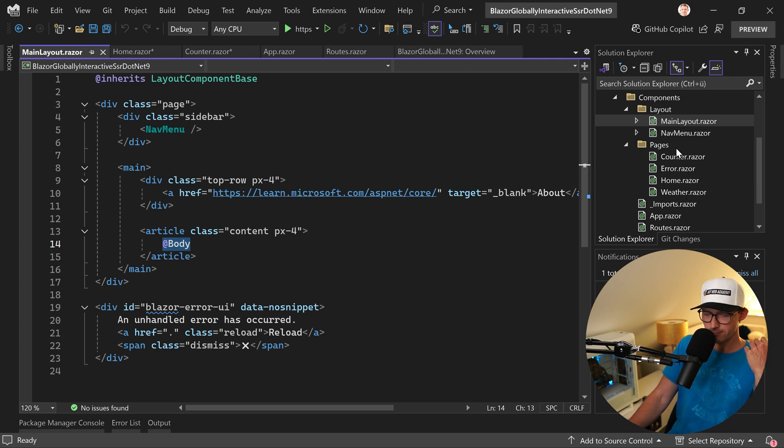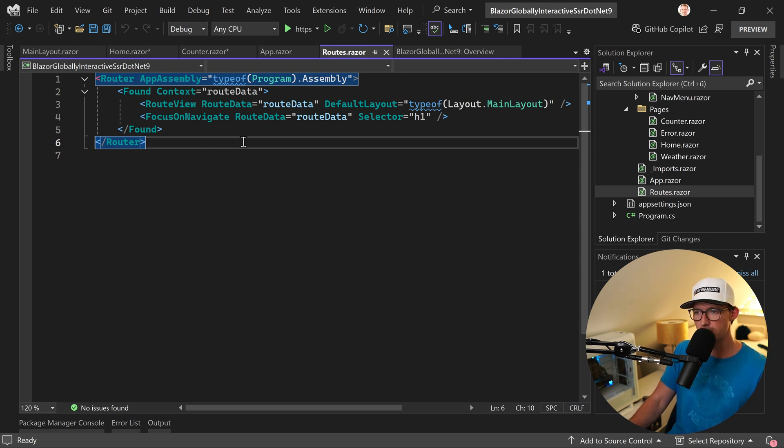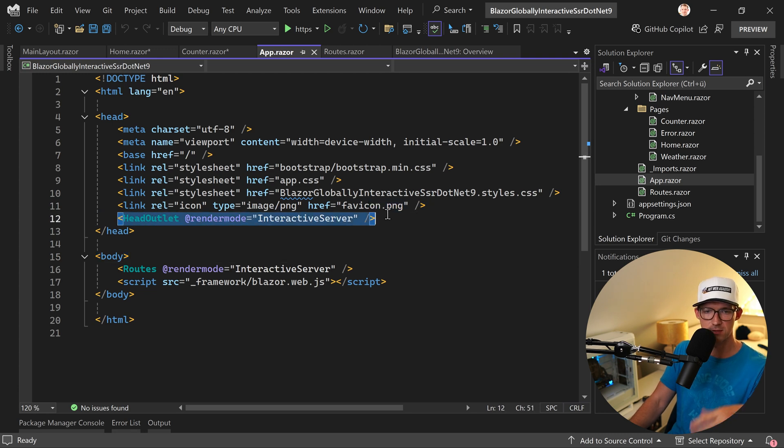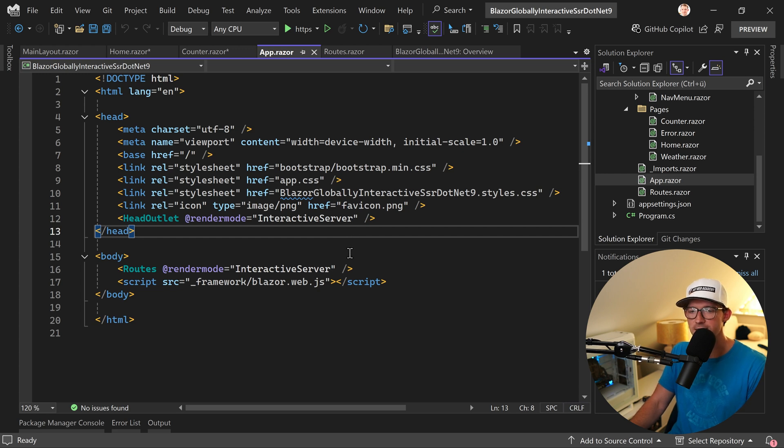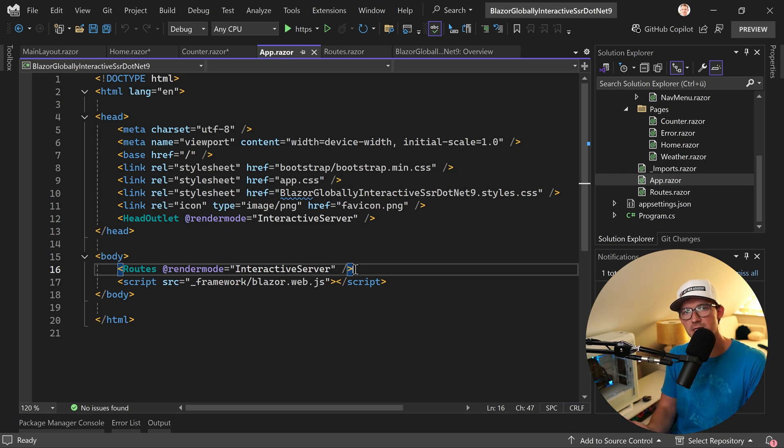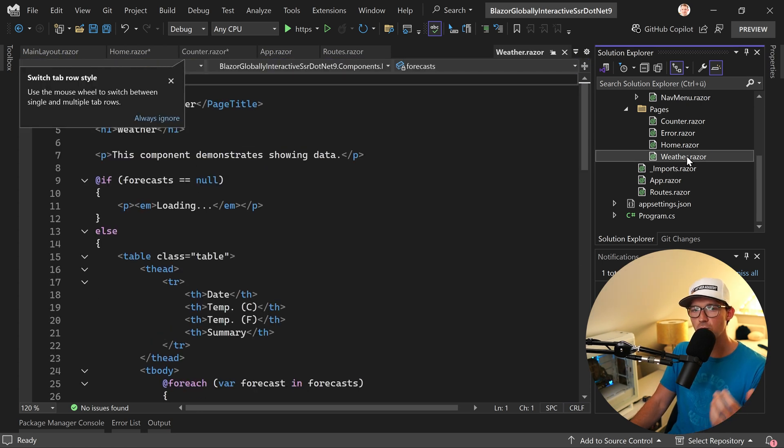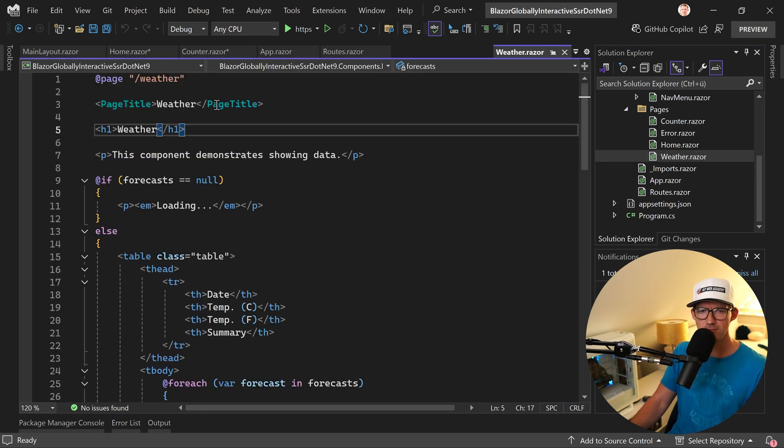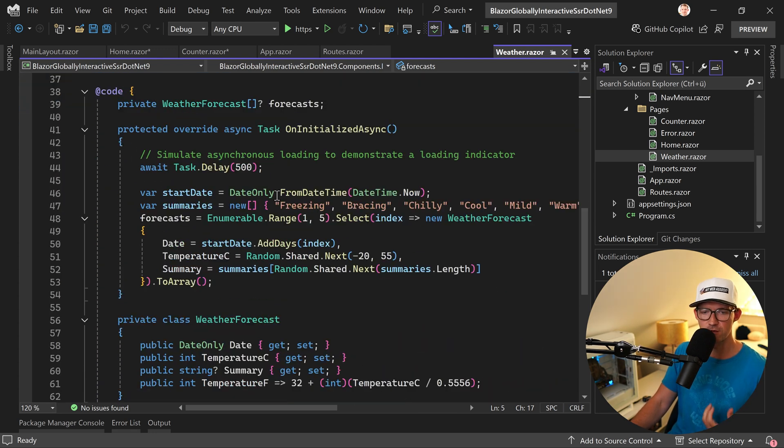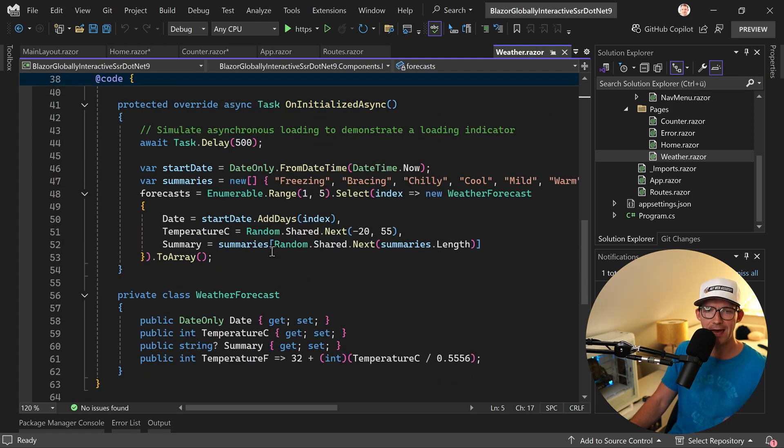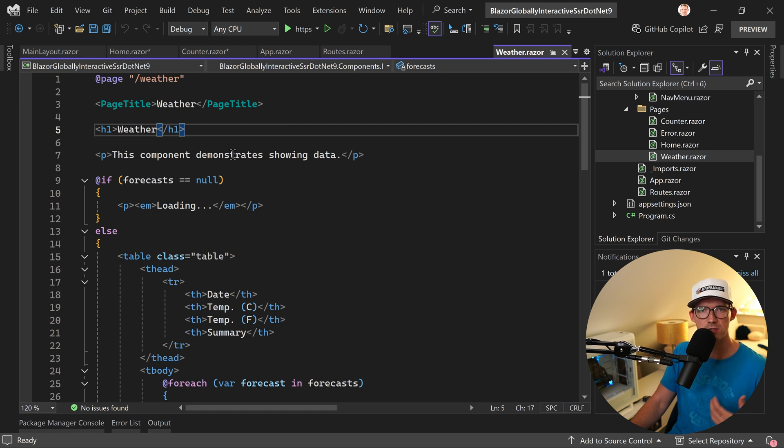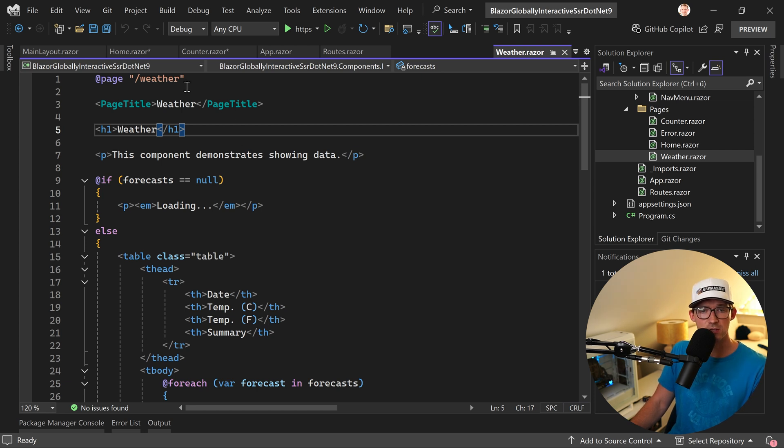So now the problem is that sometimes you need this global render mode for your application. By the way, you also see the head outlet, this is the title for instance. But it might be the case that you want to render a single page statically on the server. A great example for that would be not the counter because here we need the interactive render mode, but on the weather page here, what's happening is actually we only get some information from the server. There's nothing really happening interactively. We could also use the SSR mode, the static server-side rendered mode and use stream rendering for instance, so the user doesn't have to wait for the result.